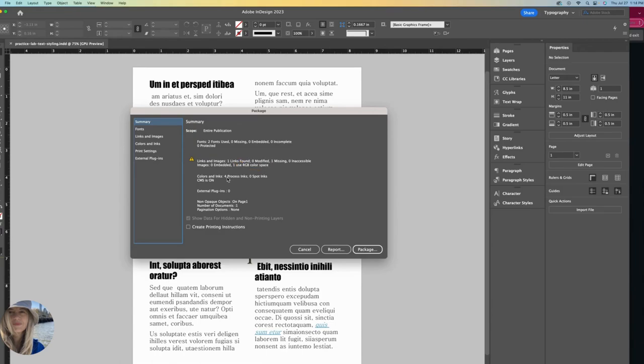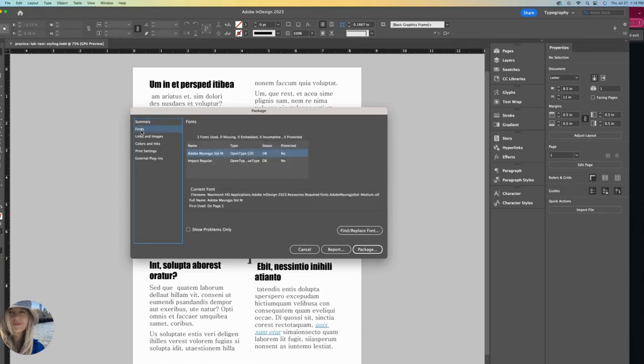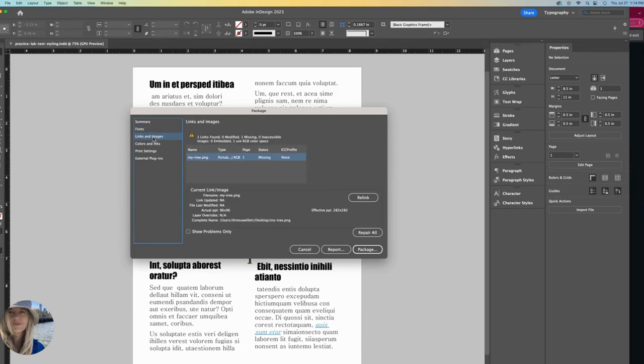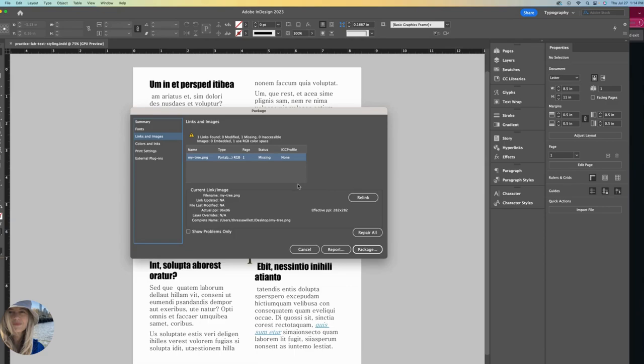We can go to the other tabs to see if our fonts are linked and mine are status okay. I have two fonts linked. Links and images, I have an image here that is missing. Before I package, I want to relink that missing image.